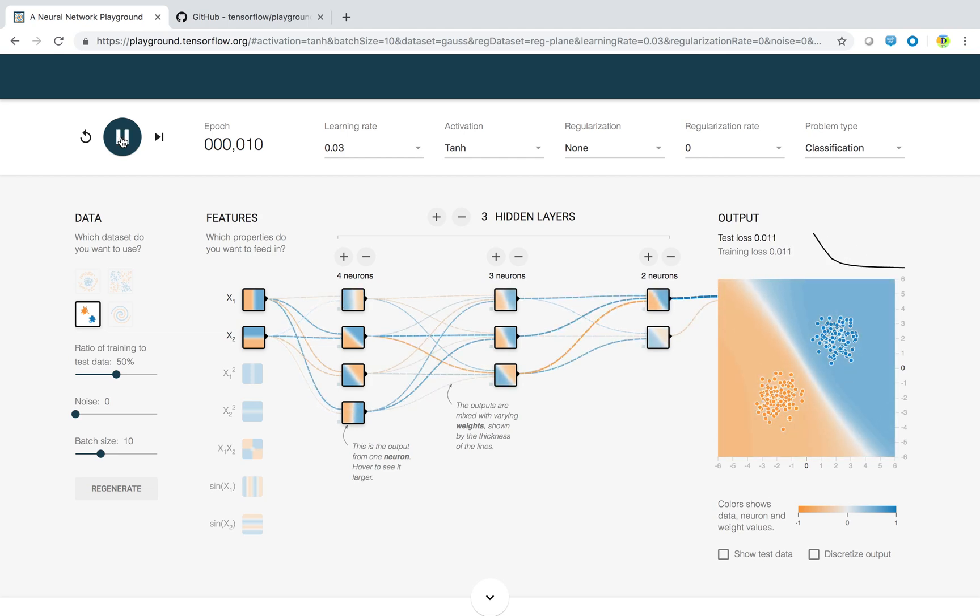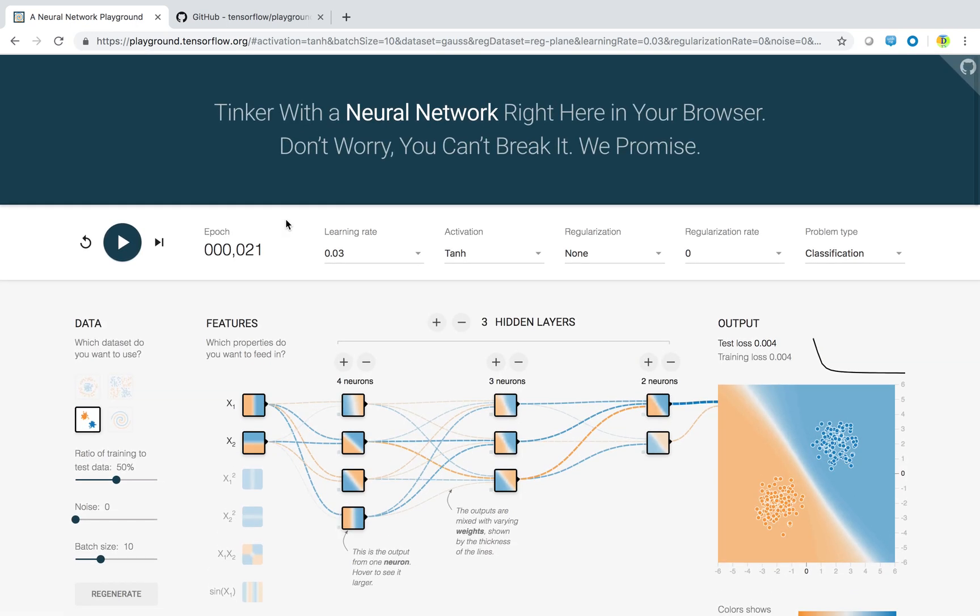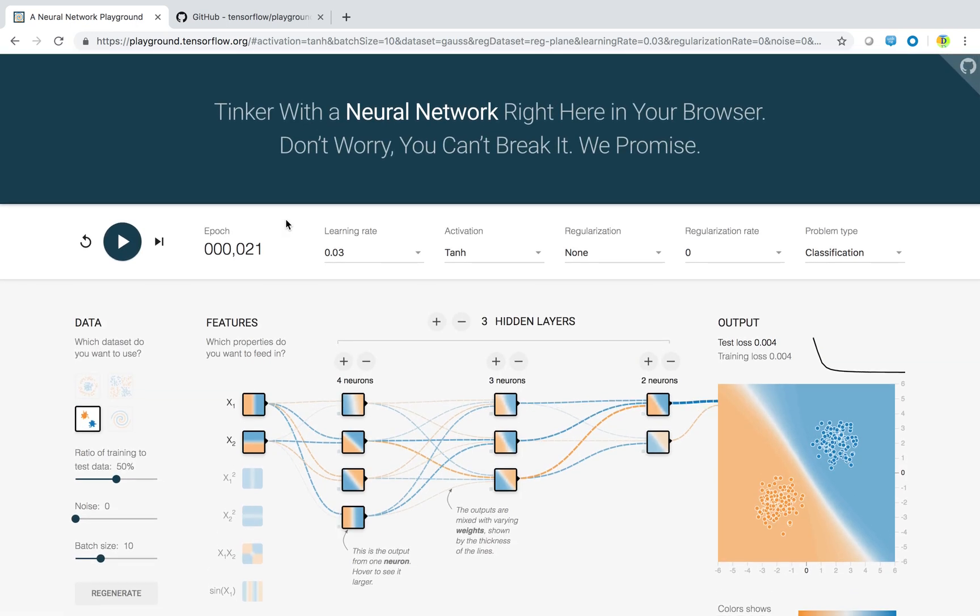That is all for this playground. To sum it up, this is a playground which gives you a user interface to try out different input and output combination on machine learning models to solve the problems of classification and regression. You have to provide some more details like learning rate, activation function, regularization, etc. to try it out and have some different outputs with different parameters.